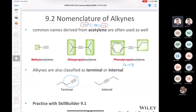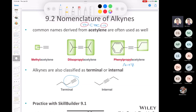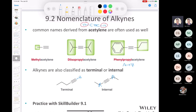You need to know the difference between a terminal and an internal alkyne. A terminal alkyne means that on one side you have an R group, and on one of the carbons you have a hydrogen — it's at the end of the molecule. An internal alkyne means you've got two R groups, one on each side. We're going to talk about both of these, but I'm going to bring up terminal alkynes a lot in this chapter.